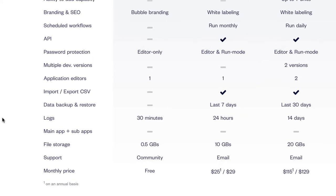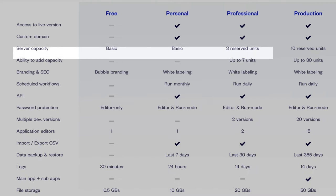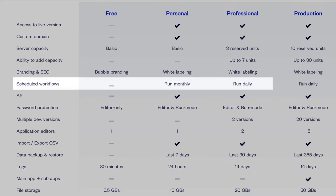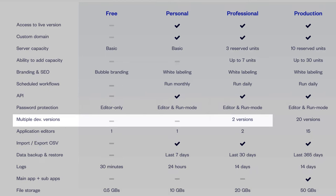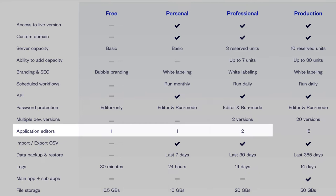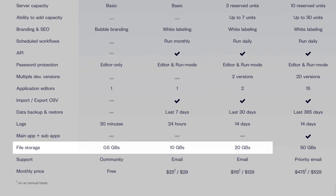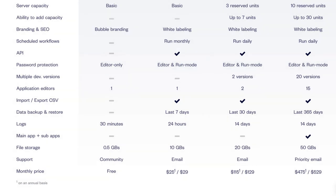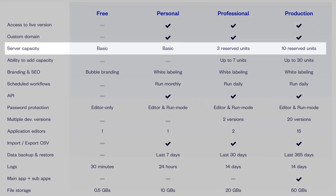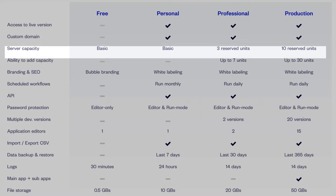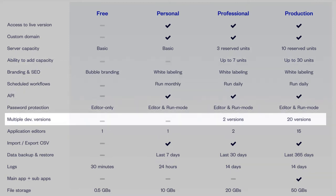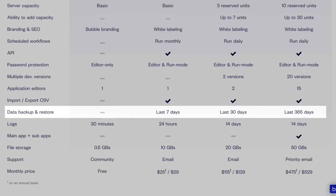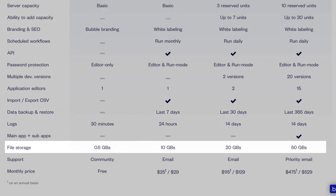The professional plan's main differences include three reserved server capacity units, the ability to add capacity up to seven units, scheduled workflows that can run daily instead of monthly, multiple development versions (two), and two application editors. Logs expand to 14 days and storage goes up to 20 gigs. That's $115 annually or $129 per month. For the production level, you get 10 reserved server capacity units, ability to add up to 30 units, 20 development versions, 15 application editors, backup and restore for the last year, file storage up to 50 gigs, and priority email support.